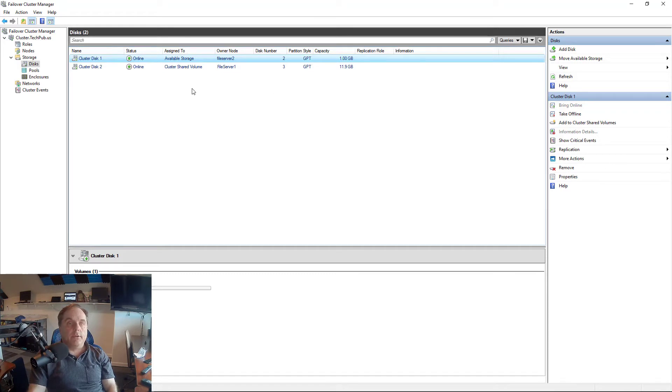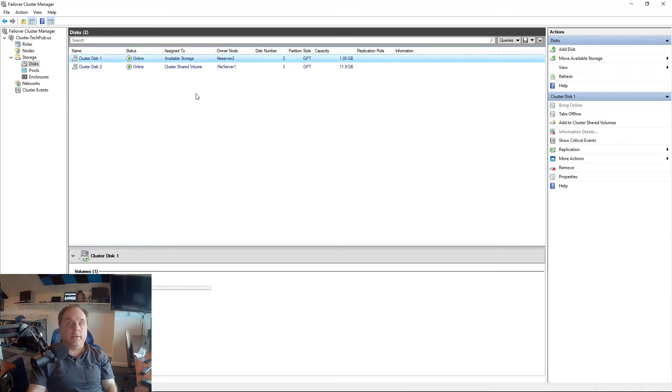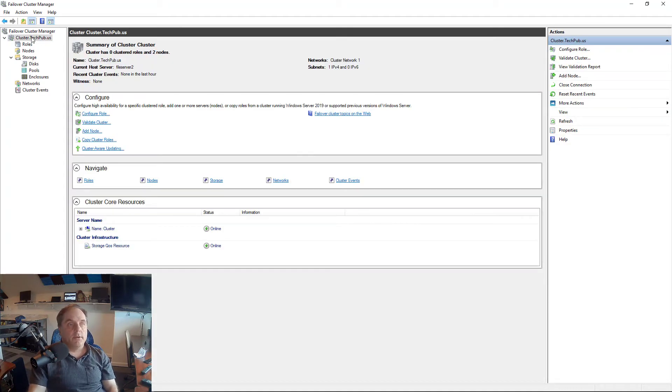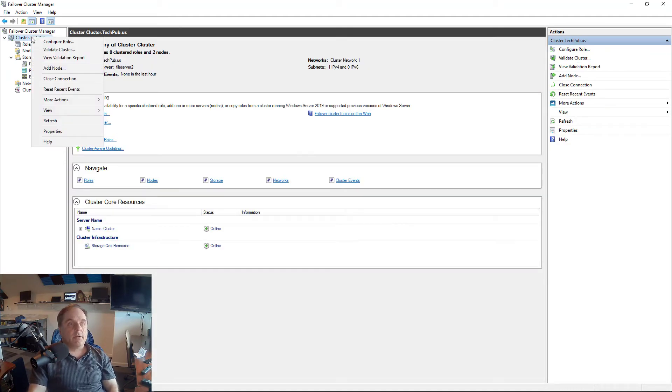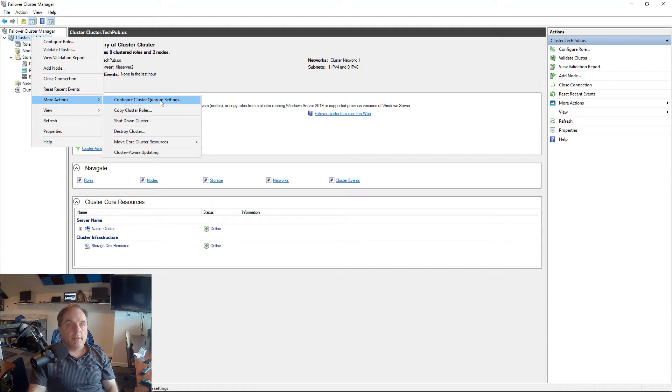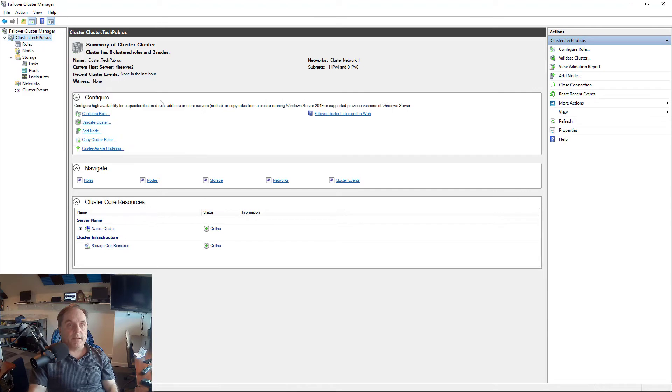And what we want to do is we want to make this our disk witness. There's lots of different types of witnesses, and those witnesses all take a vote in order to keep a deadlock tie from happening between your nodes. So what we want to do is we want to right-click on our cluster at the top in order to break this tie and click More Actions.